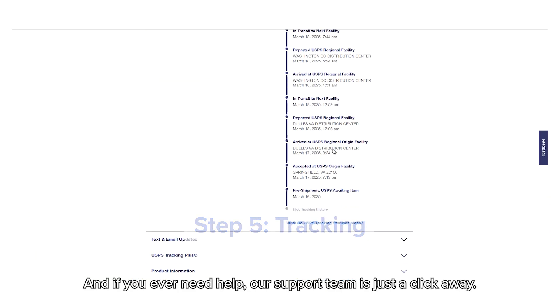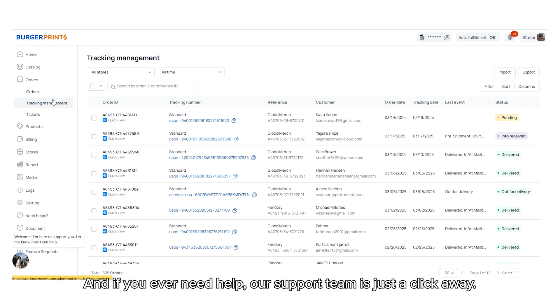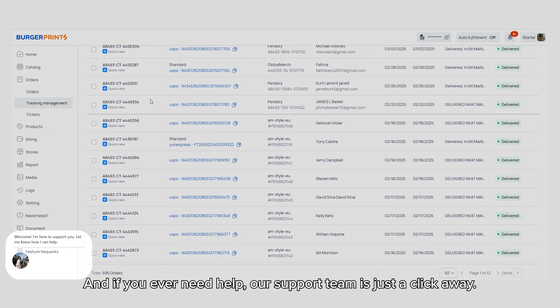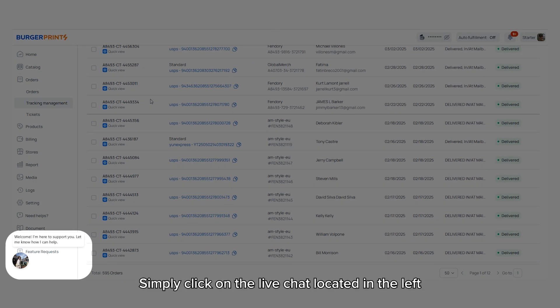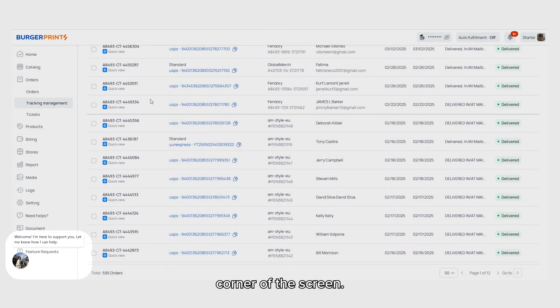And if you ever need help, our support team is just a click away. Simply click on the live chat located in the left corner of the screen.